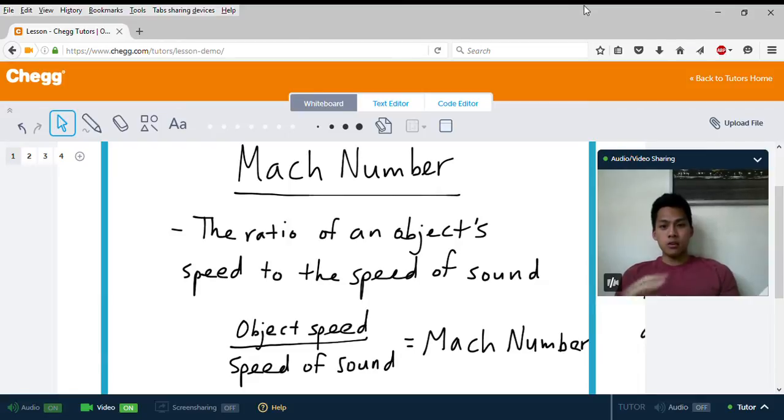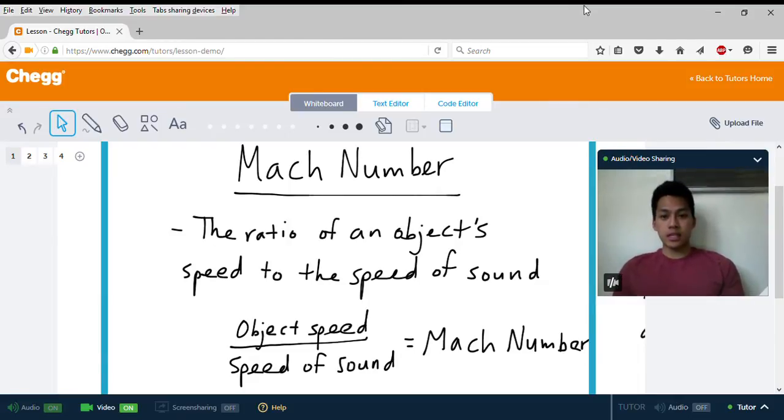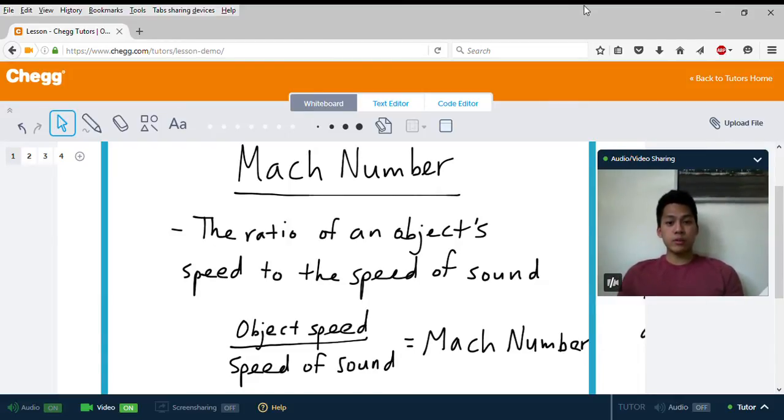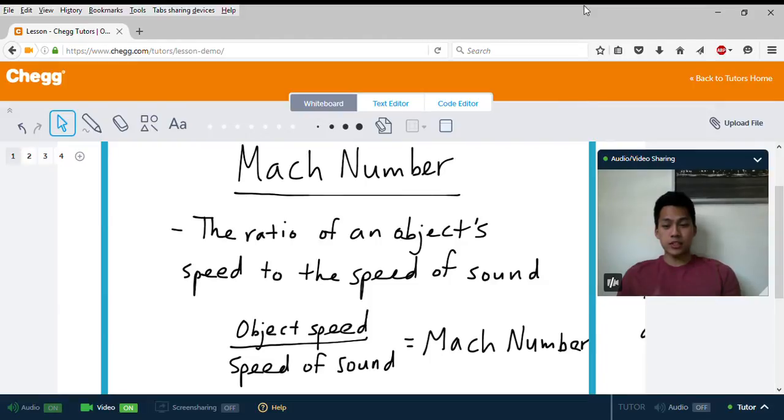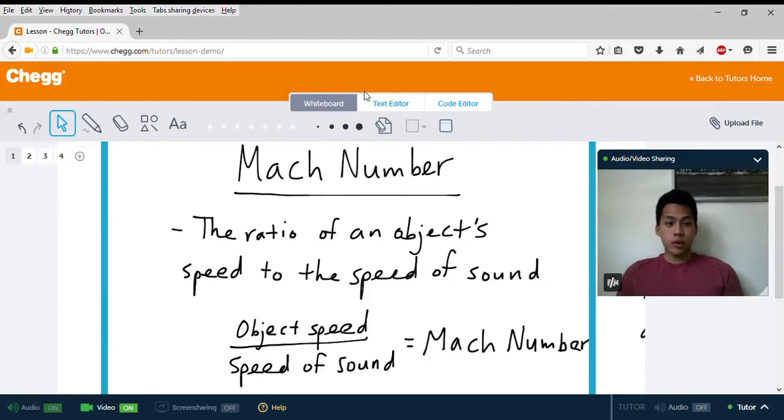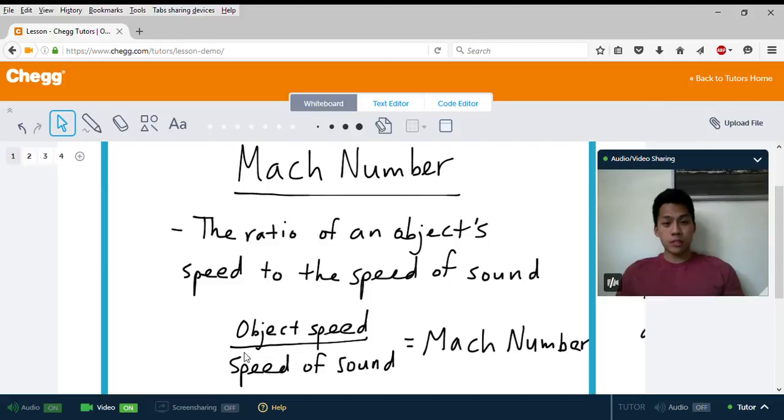The Mach number is the ratio of an object's speed to the speed of sound. It's essentially a comparison to the speed of sound, and the equation for that is the object's speed divided by the speed of sound, which equals your Mach number.